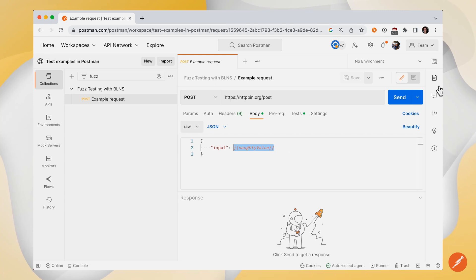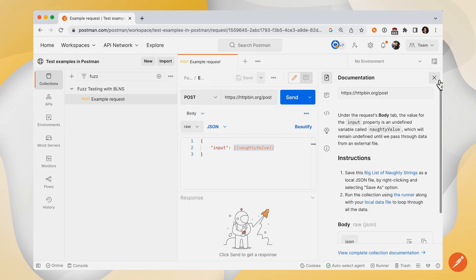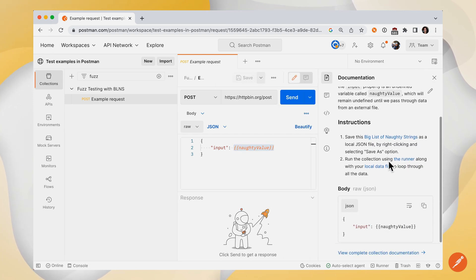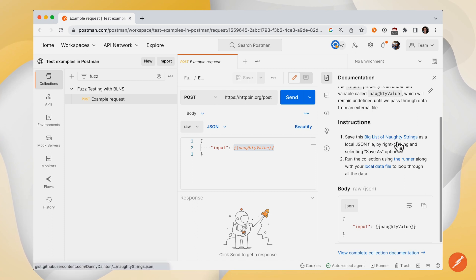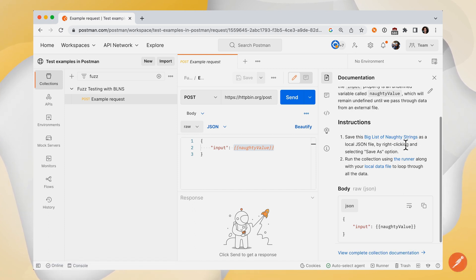Let's look at the documentation to see what we need to do to get this started. The first thing is that we'll save the Big List of Naughty Strings as a local JSON file, and then we'll run the collection using the runner.